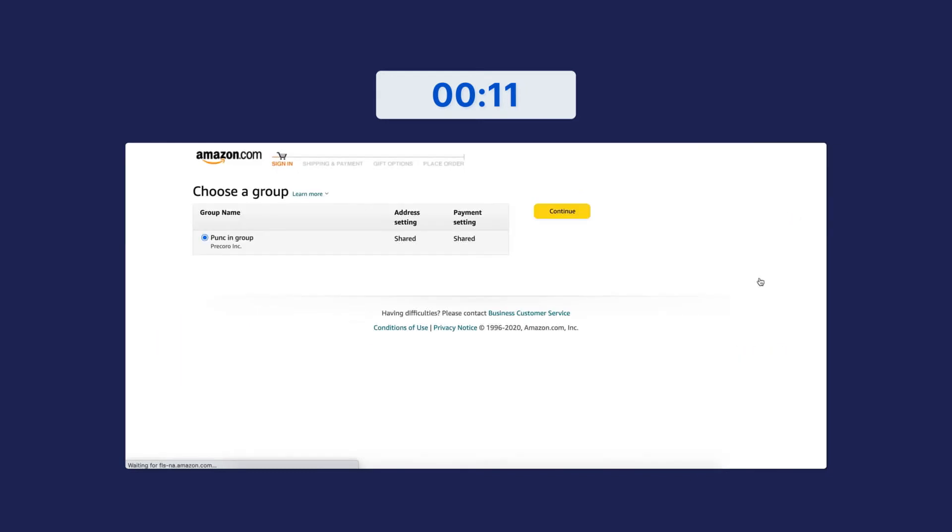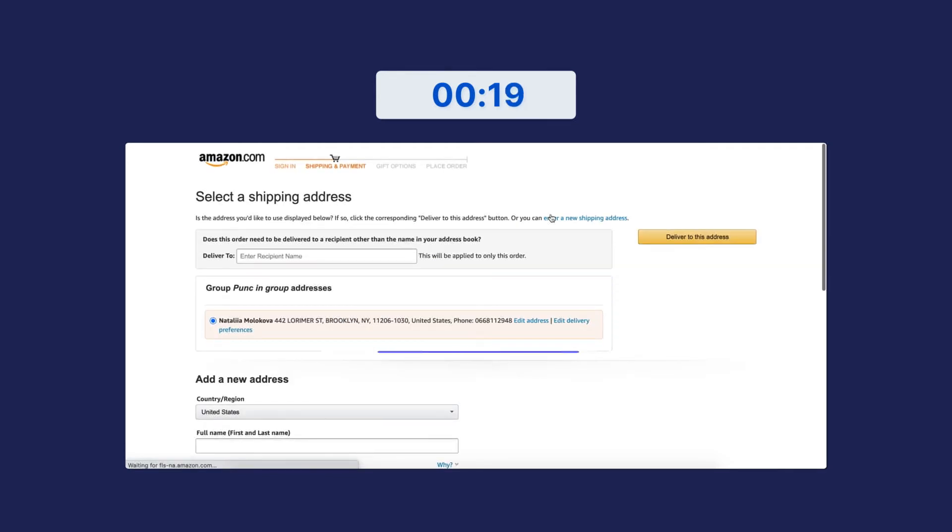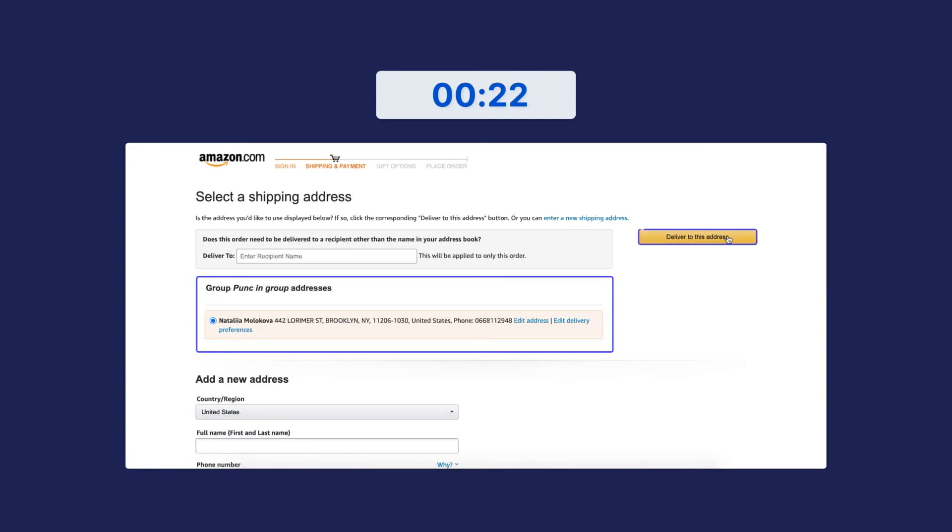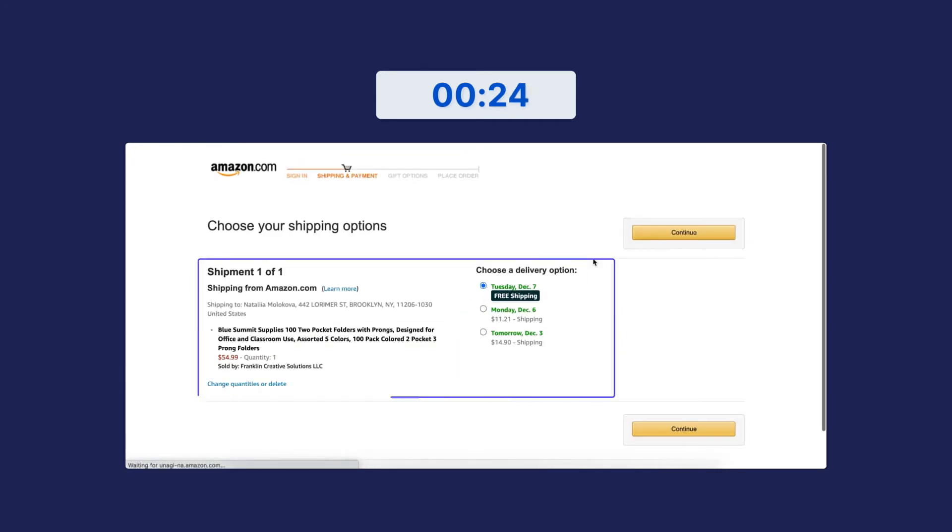On the next page, make sure Procoro is selected on the list of Punch-In groups. Select Continue, double-check the address, and hit Deliver to this address. Then, choose the shipping option, the payment method, and click Continue after both steps.